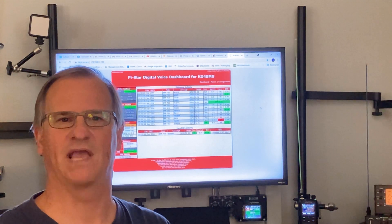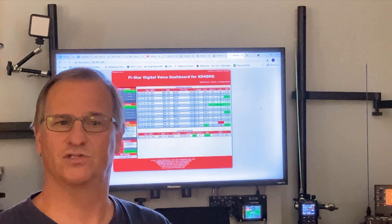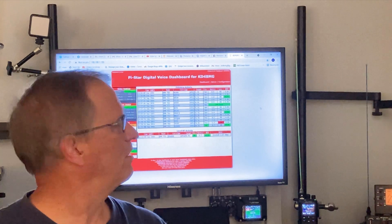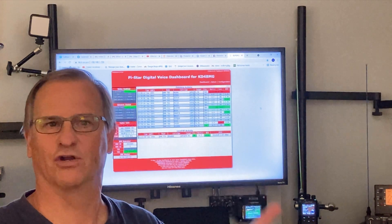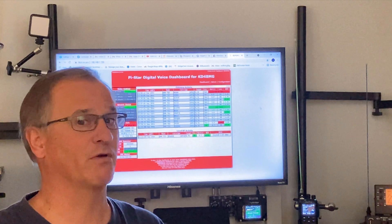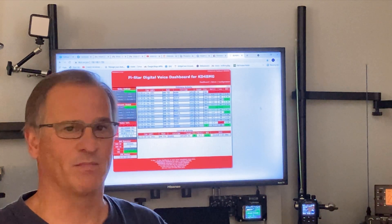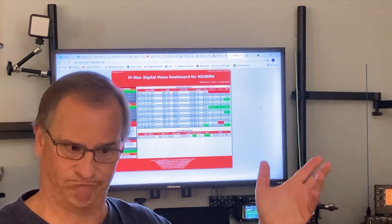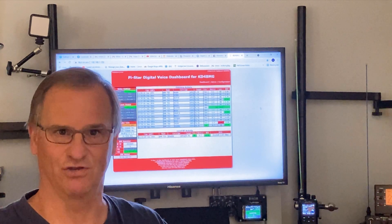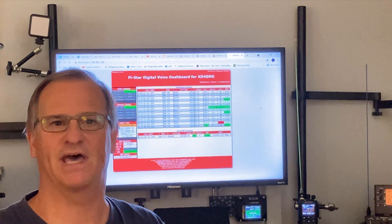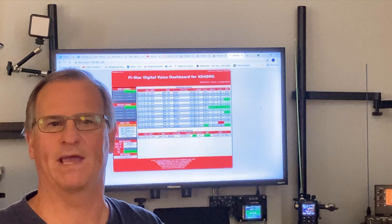Hey everyone, Bob here, KD4BMG. Is the red from your digital PiStar dashboard burning out your retinas and you would prefer something as calm as ocean blue? Or maybe it's not bright enough for you and you want hot pink. Did you know you can change that and customize it? That's today on HOAAM.